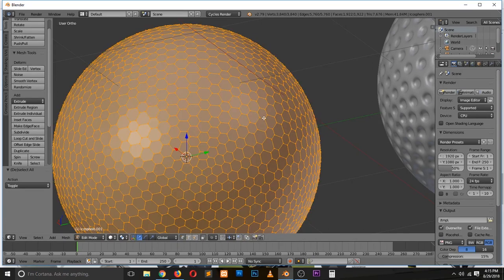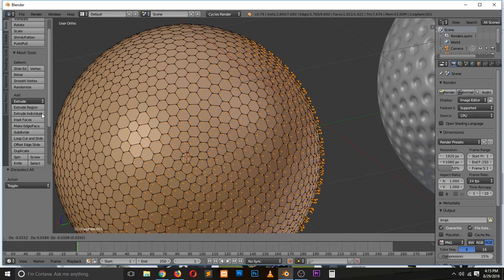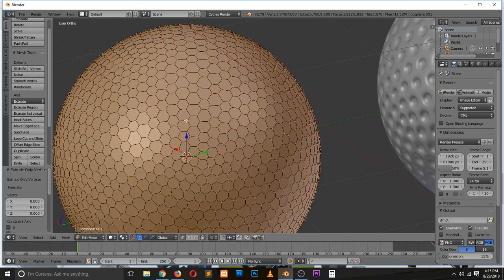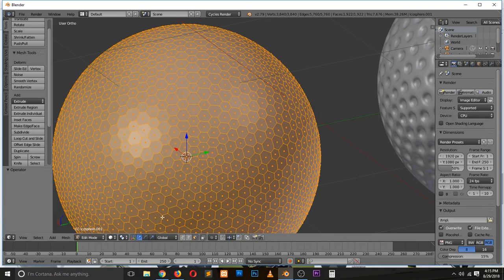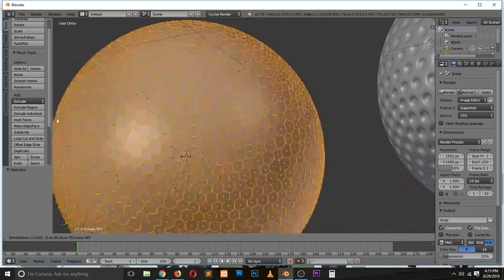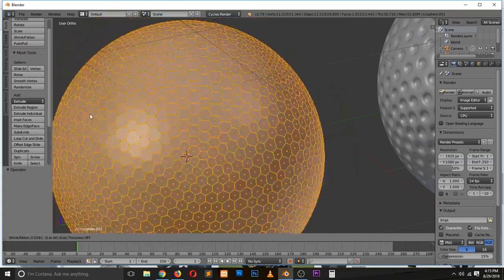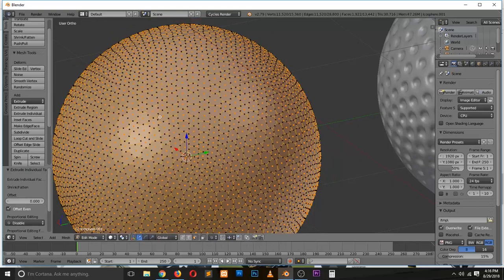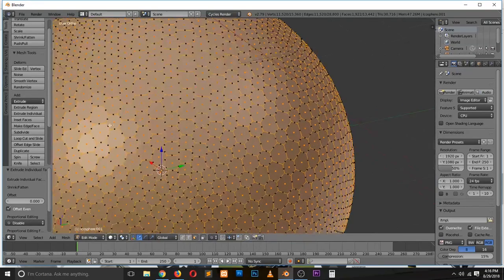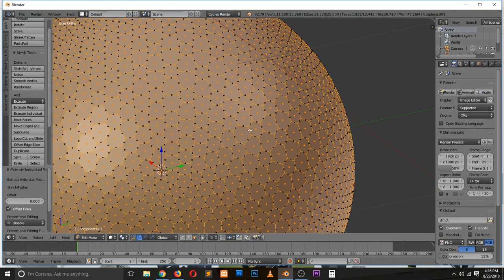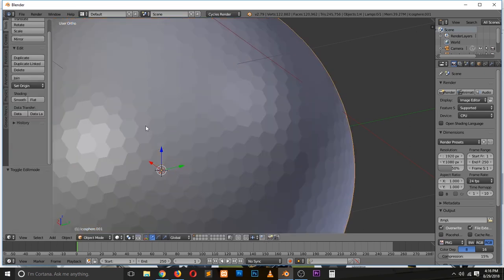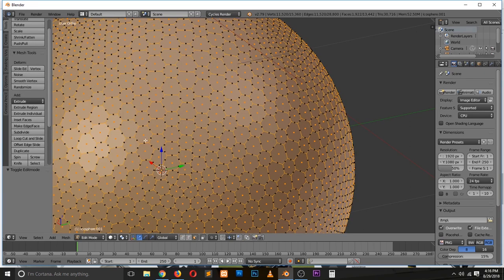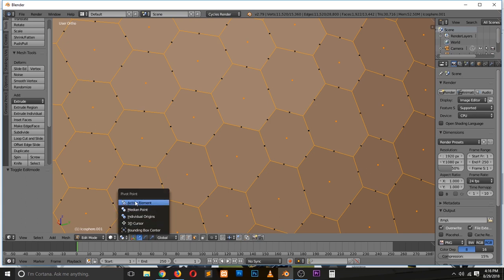Make sure you are in face select mode, then extrude individual. But don't scale anything, just right-click to cancel the scaling. You see now every face is on top of the faces before. We can scale these faces individually by changing the pivot point.